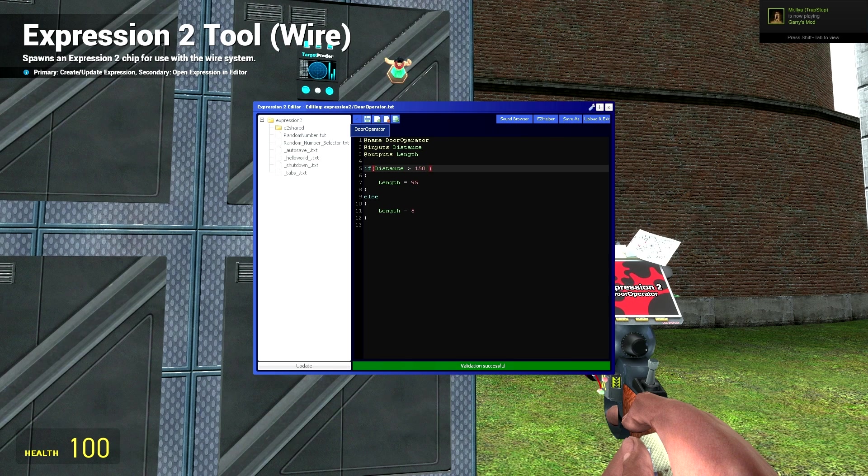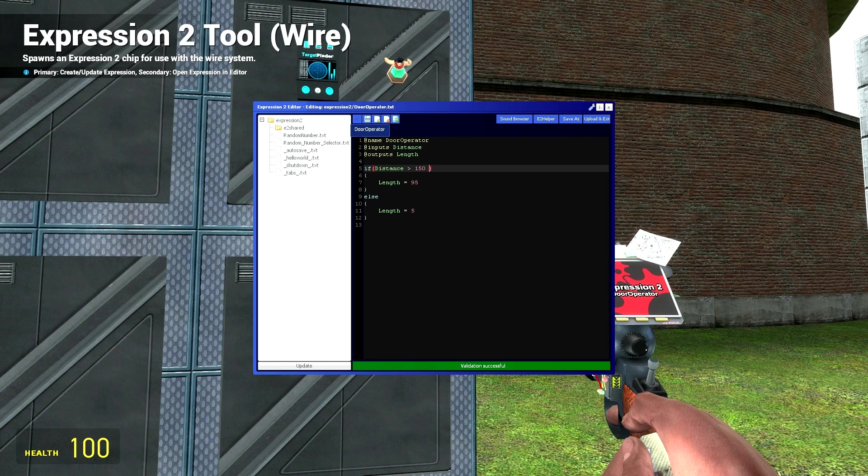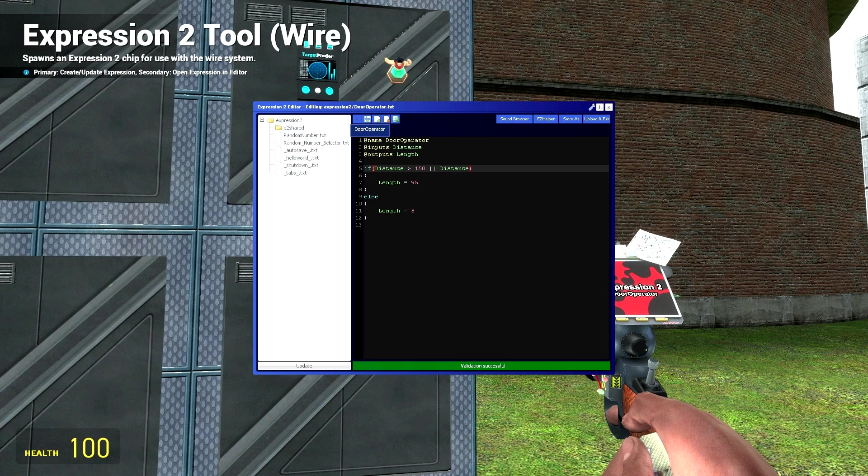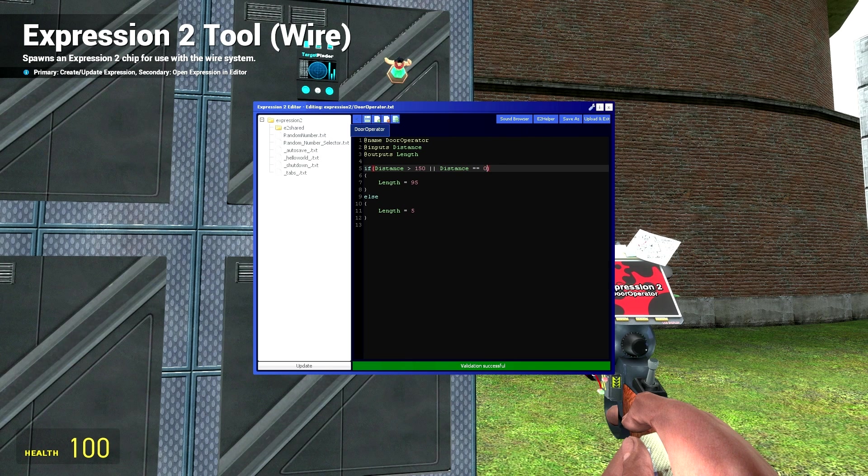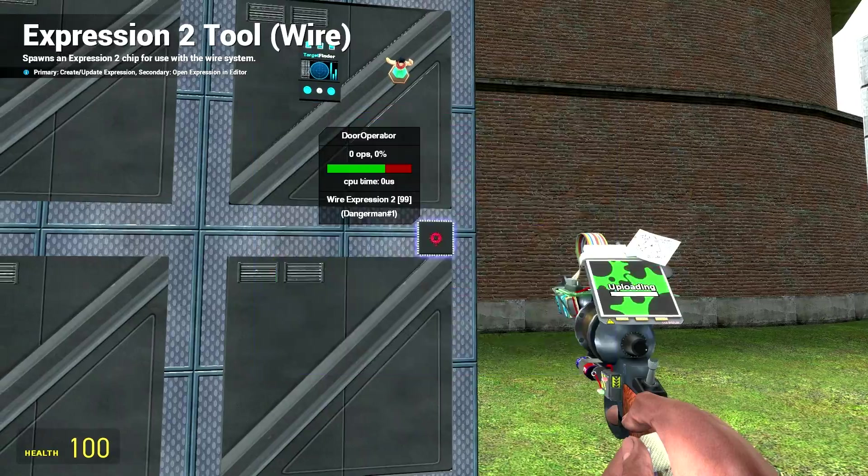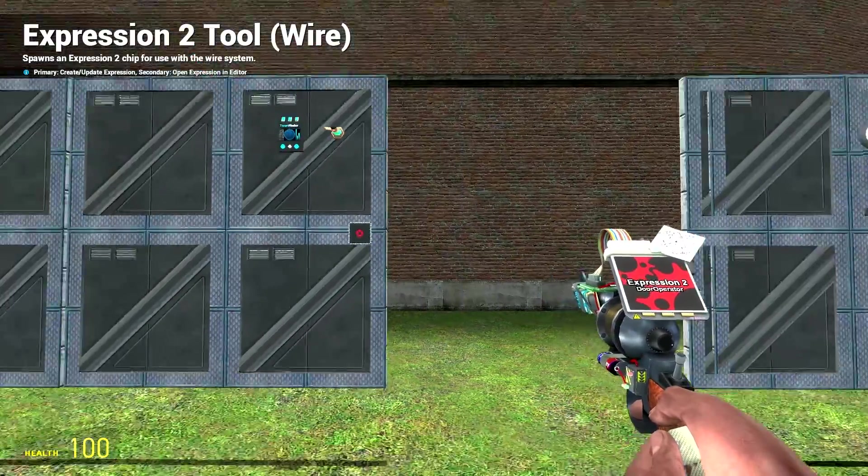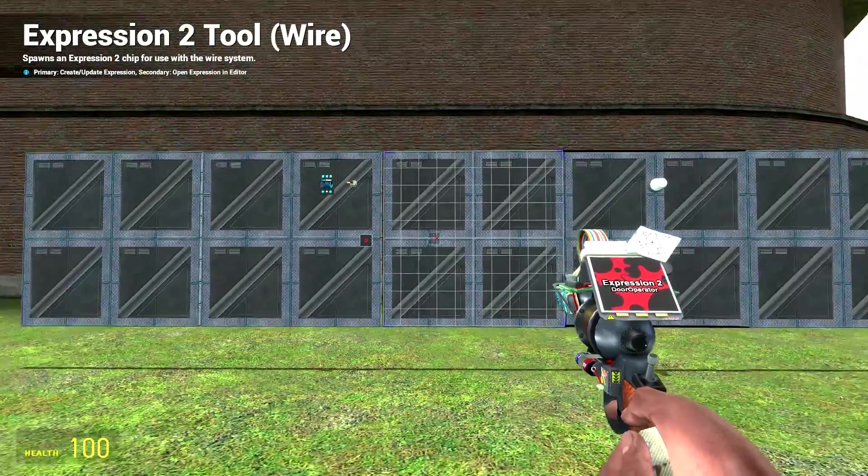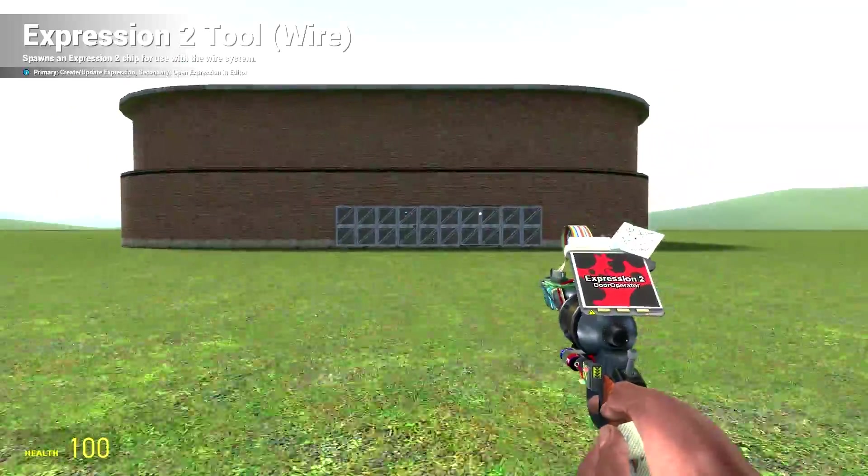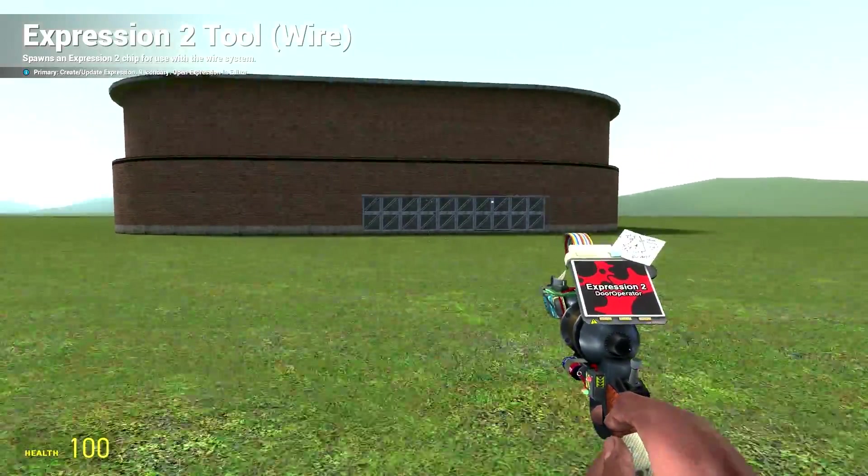So we're going to want to say distance is greater than 150, or distance directly equal to zero, then we want the door closed. If we do that, update it, come away, it should stay closed this time.